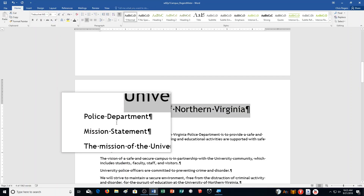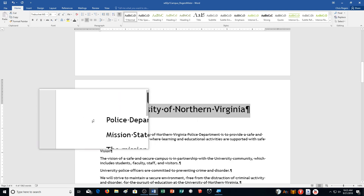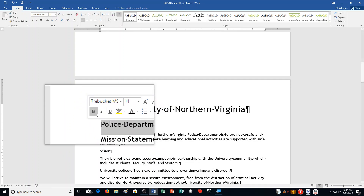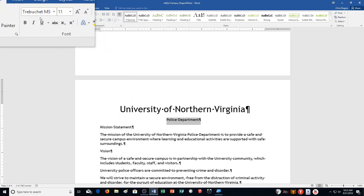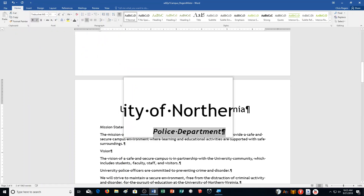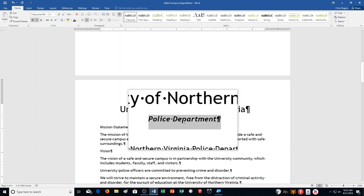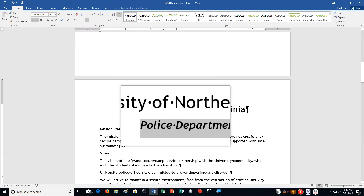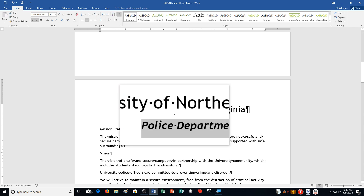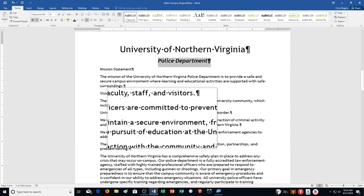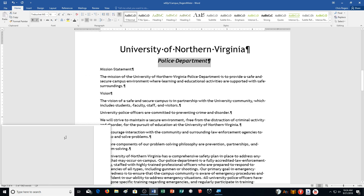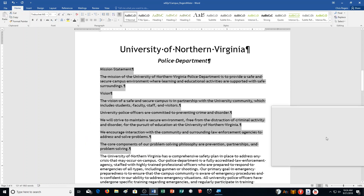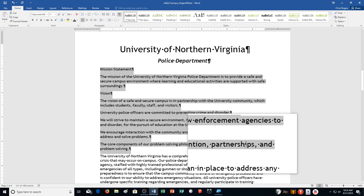Step I: select the second line of page 2 containing the text 'Police Department' and apply Center, Bold, and Italic to the selection, then change the font size to 16 point. Then it says select text in the document beginning with 'Mission Statement' and ending with 'prevention, partnerships, and problem solving.' So we're selecting from 'Mission Statement' all the way down to 'the core components of our problem solving, philosophy of prevention, partnerships, and problem solving.'